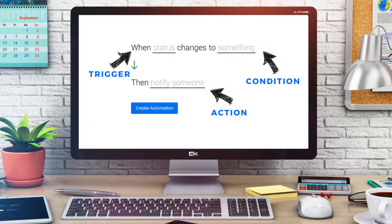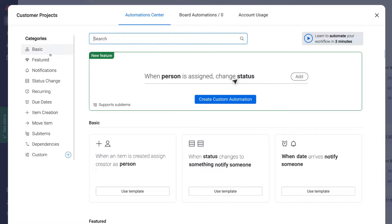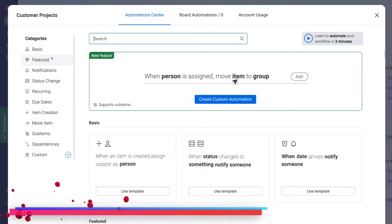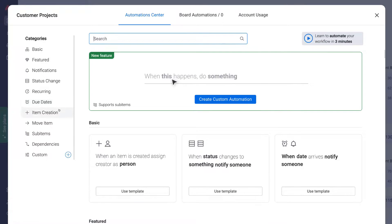The trigger initiates the automation, the condition allows you to identify what you are changing, and the action is the result that is produced from your automation. If we navigate over to the left-hand side, we can select a pre-made template — a pre-made automation — from the category on the left-hand side.